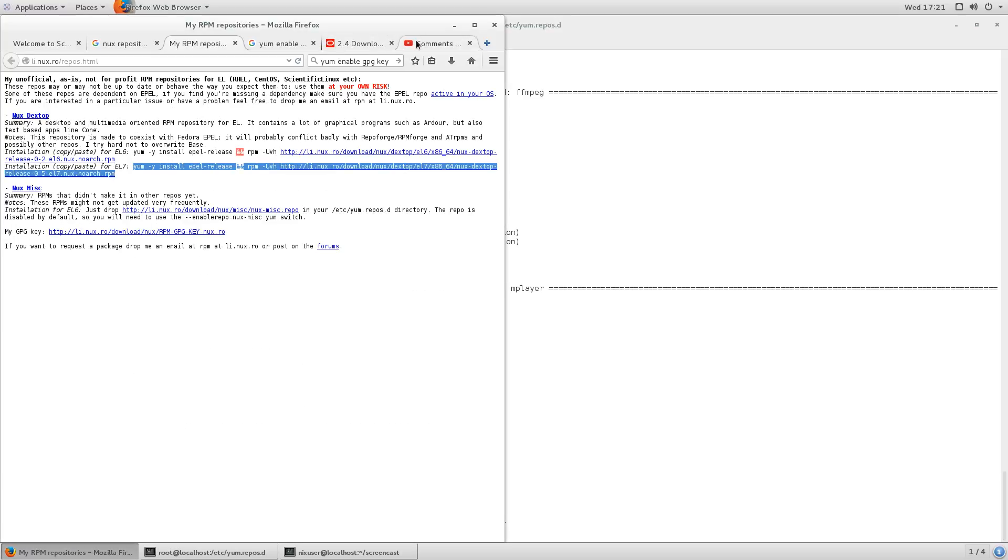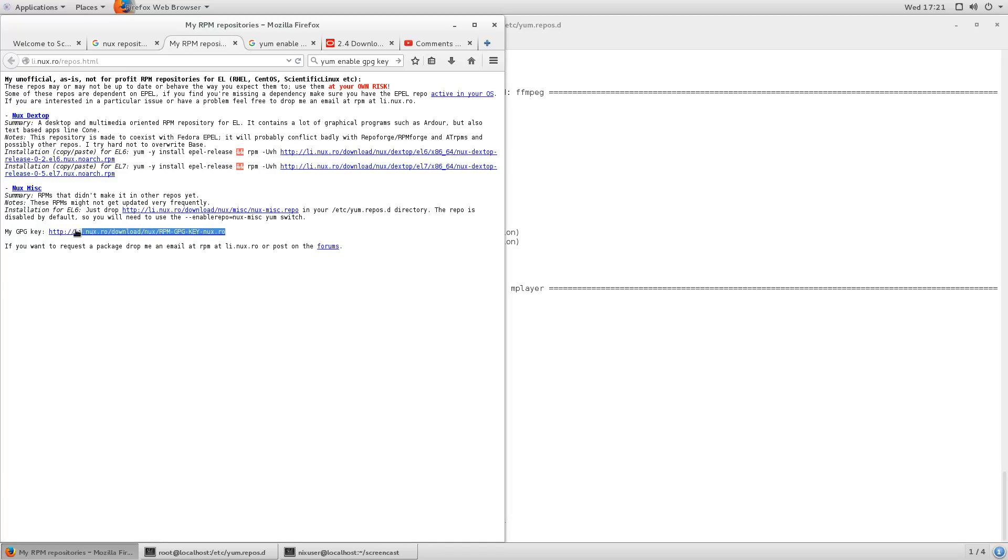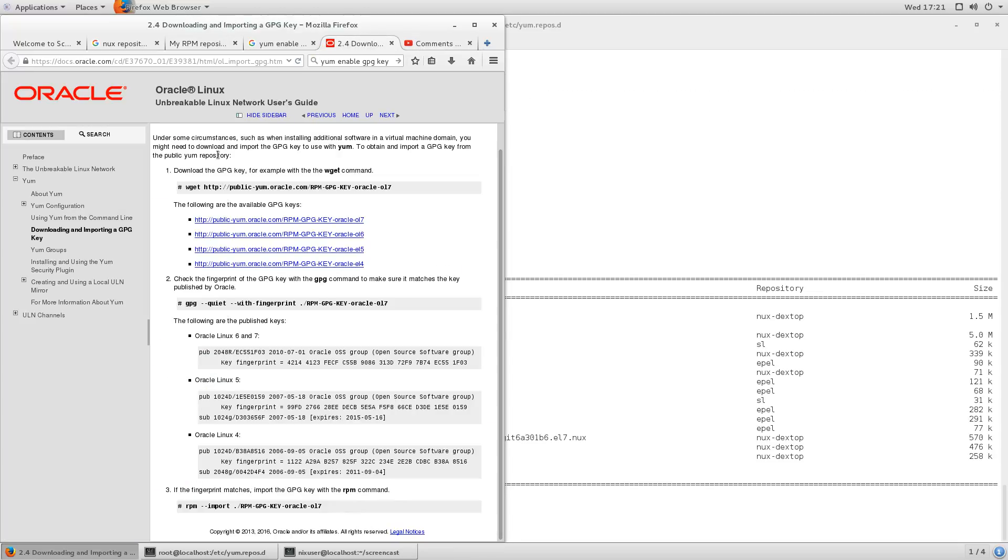The other thing, too, is I noticed that he's got his key here, so that the repository becomes, I think, what they call a trusted repository. I went into here and just followed these directions for how to import the key.